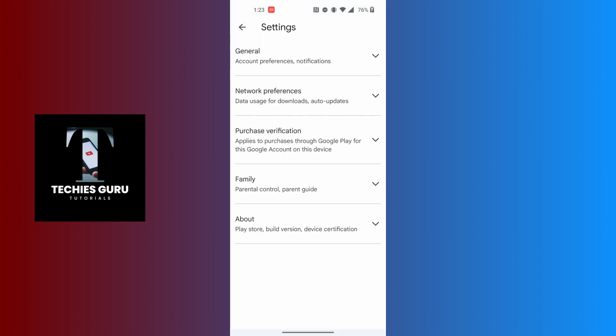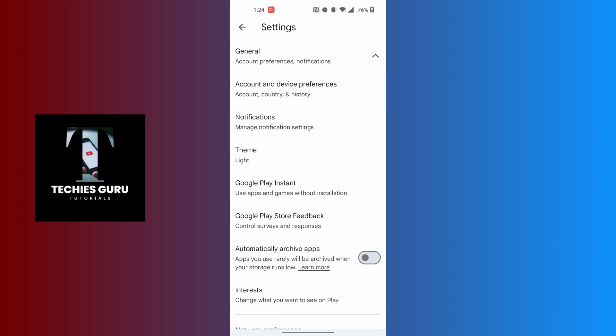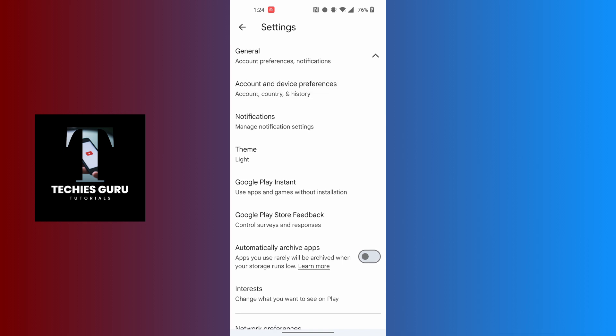When you land on this interface, at the top of the screen you can see the General option available. Tap on the General option at the top of the list. When this menu appears, you can see the Account and Device Preferences option. Tap on Account and Device Preferences.